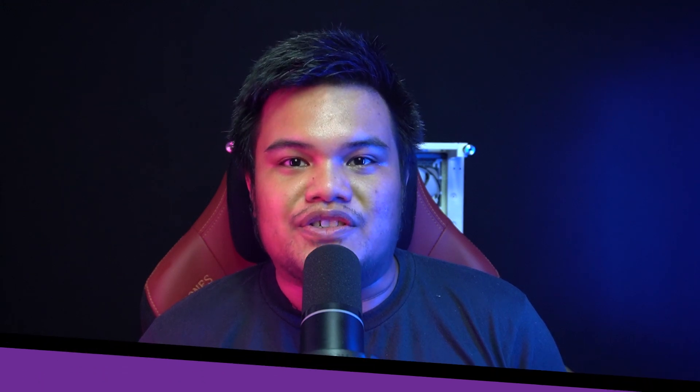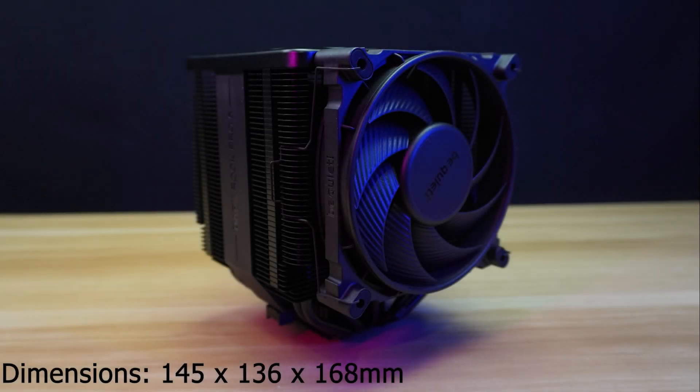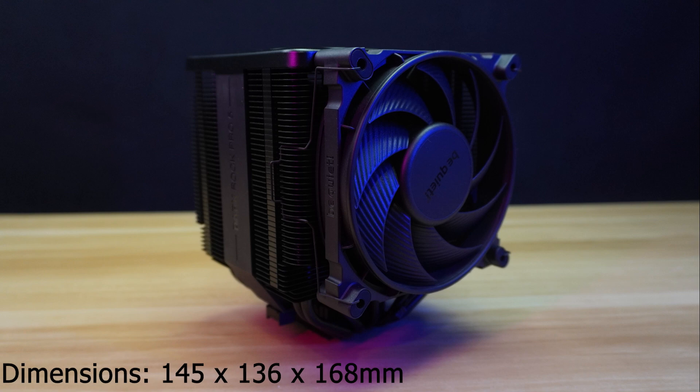Let's go through specifications and features. The Be Quiet Dark Rock Pro 5 has dimensions of 145 x 136 x 168 mm and a weight of 1.29 kg.